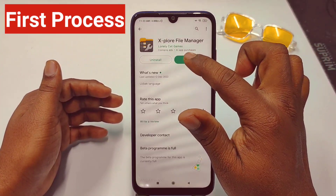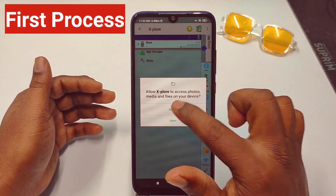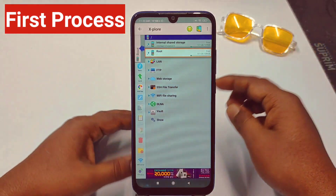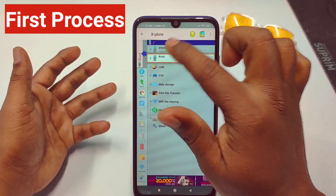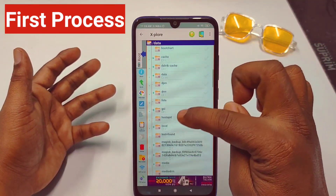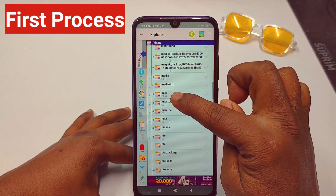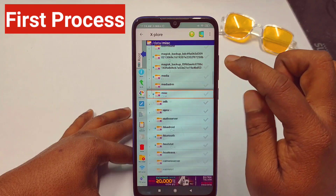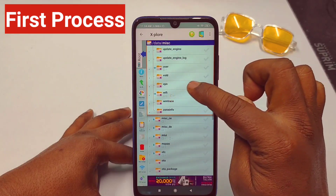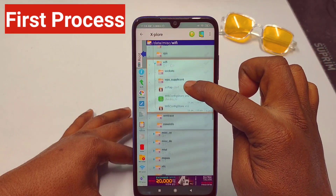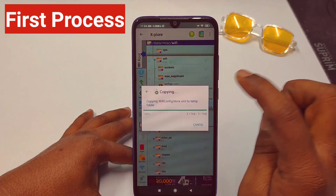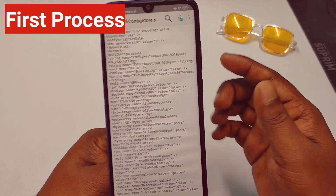After downloading, click Open, then tap Allow. Swipe right and you will see the Root option. Tap on Root, then find the Data folder. Inside Data, find the folder called MISC, tap on it, then find the WiFi folder and tap on it. At the bottom you will see a file called wificonfigstore.xml.